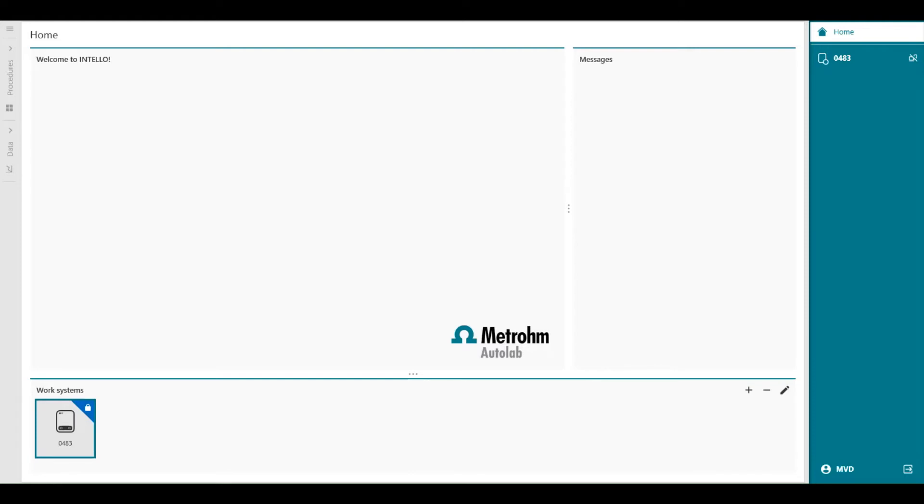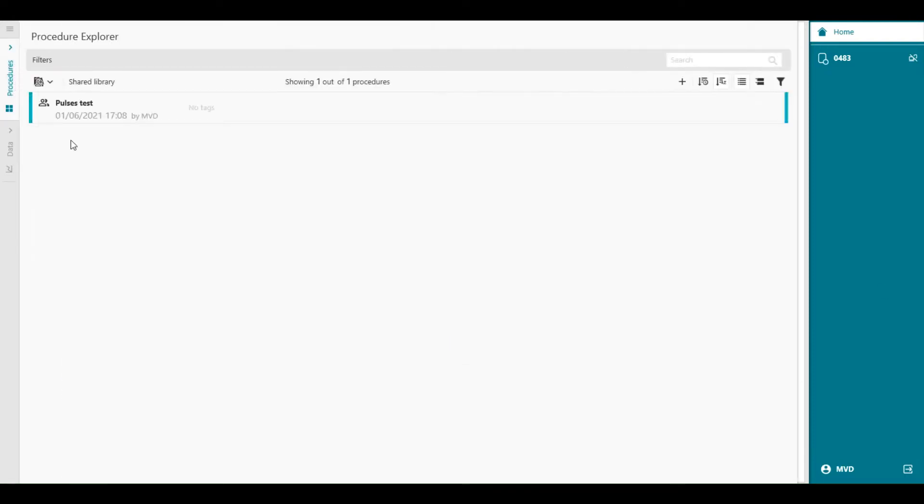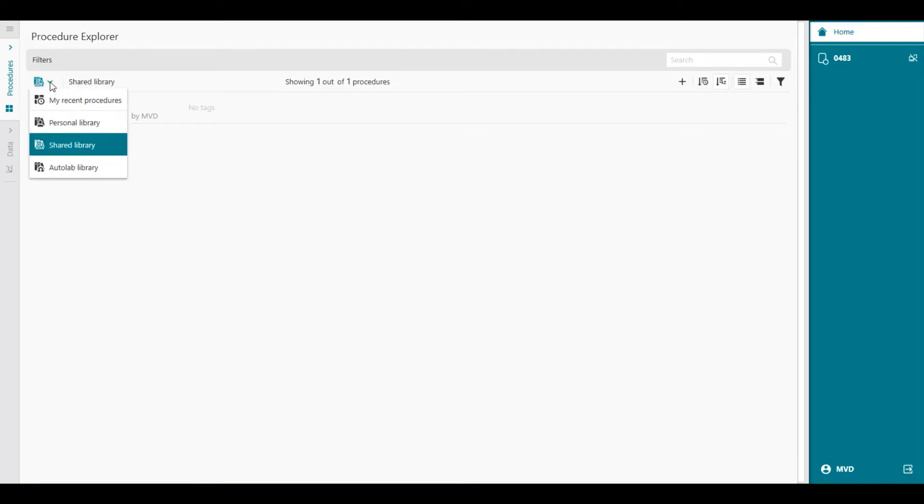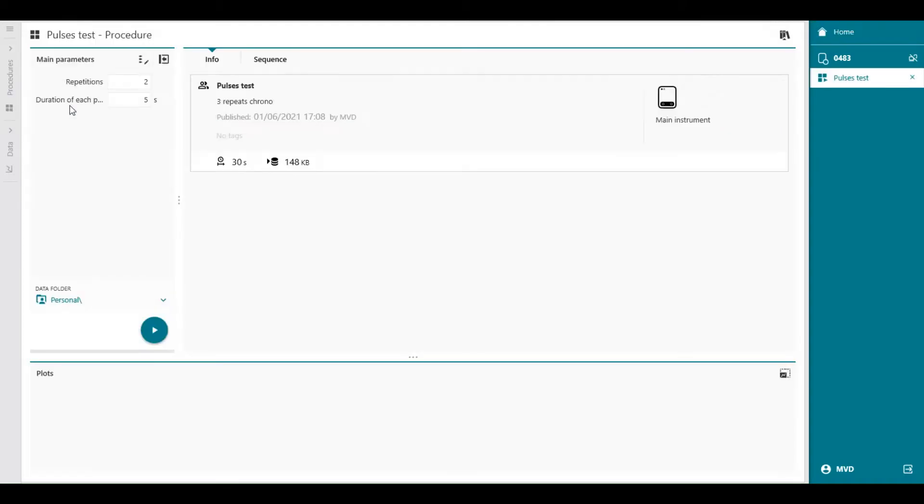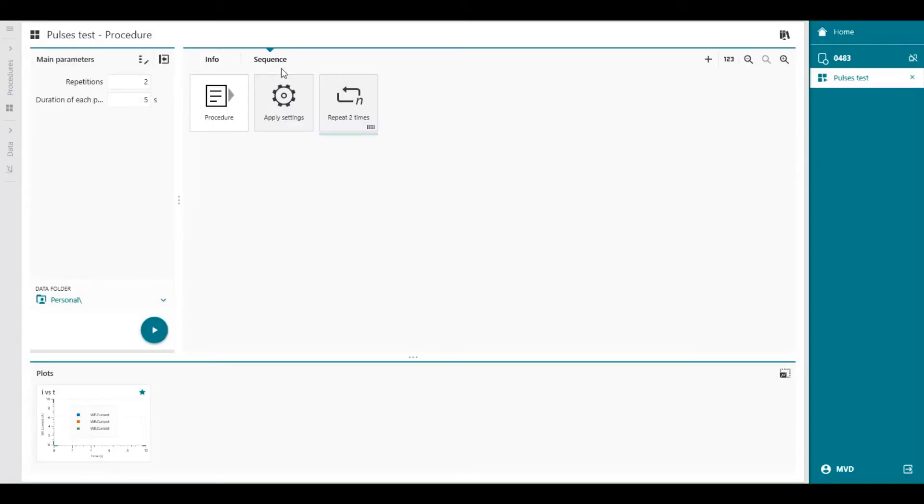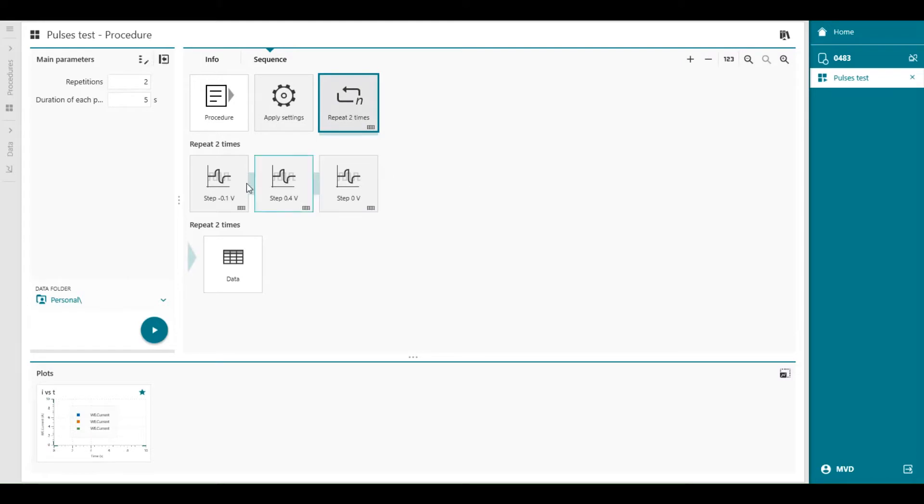Open the pulses in the shared database. So we go to procedures and in the shared database library, you will find the pulses test, which we've used previously. We look at the sequence. And here we'll find the pulses, which we've used.